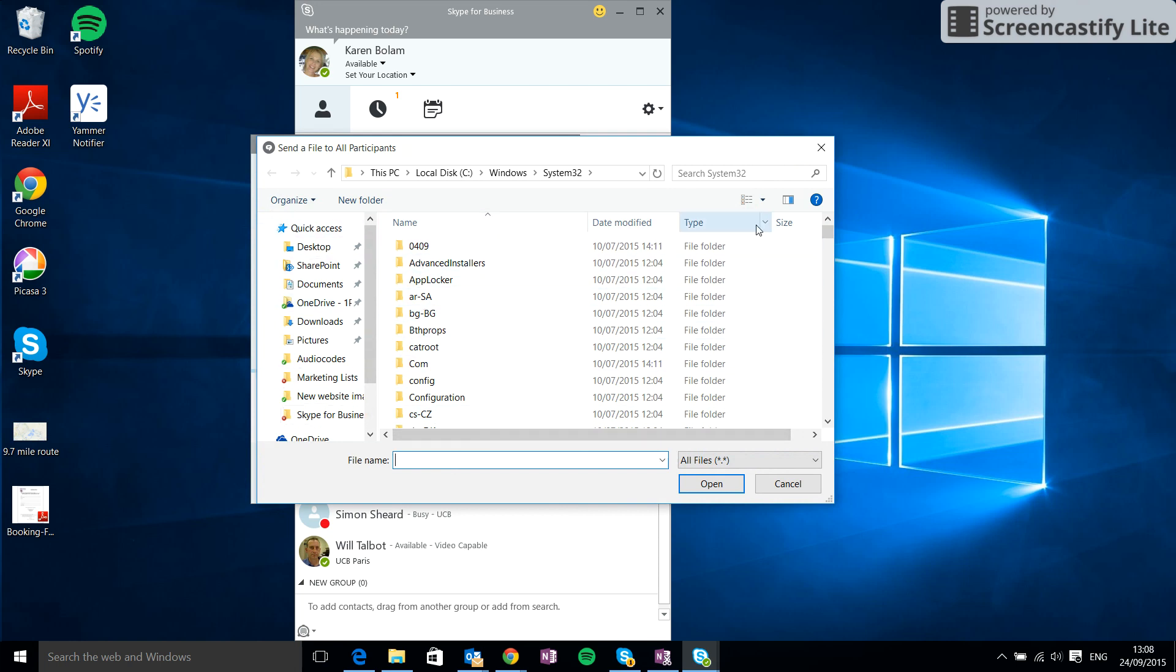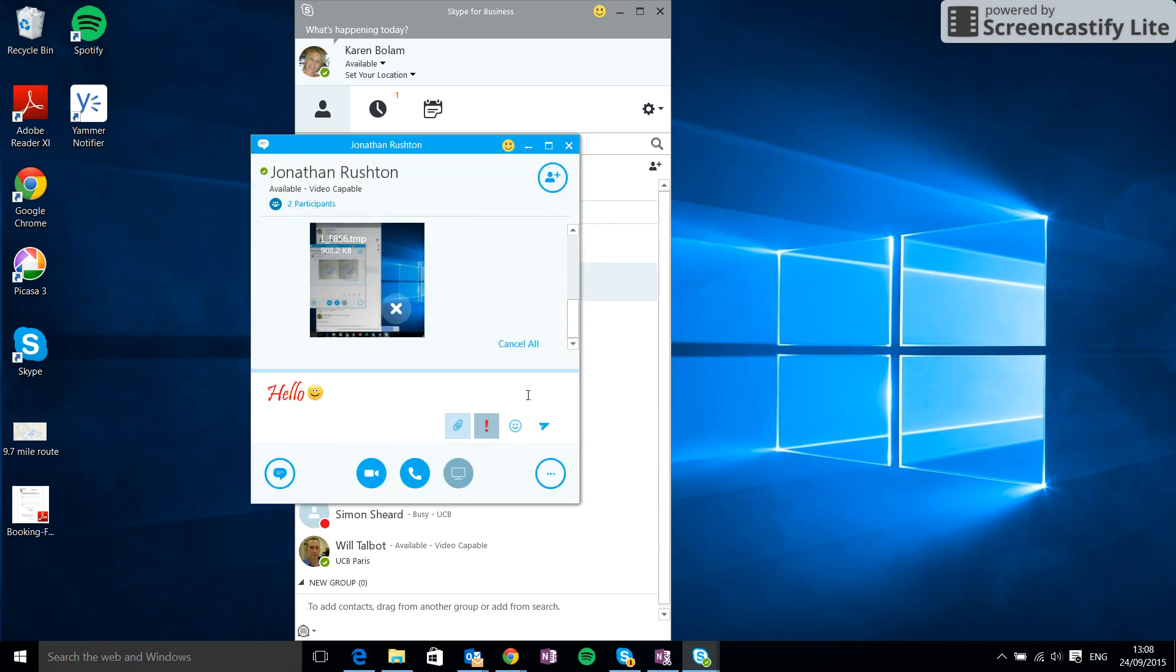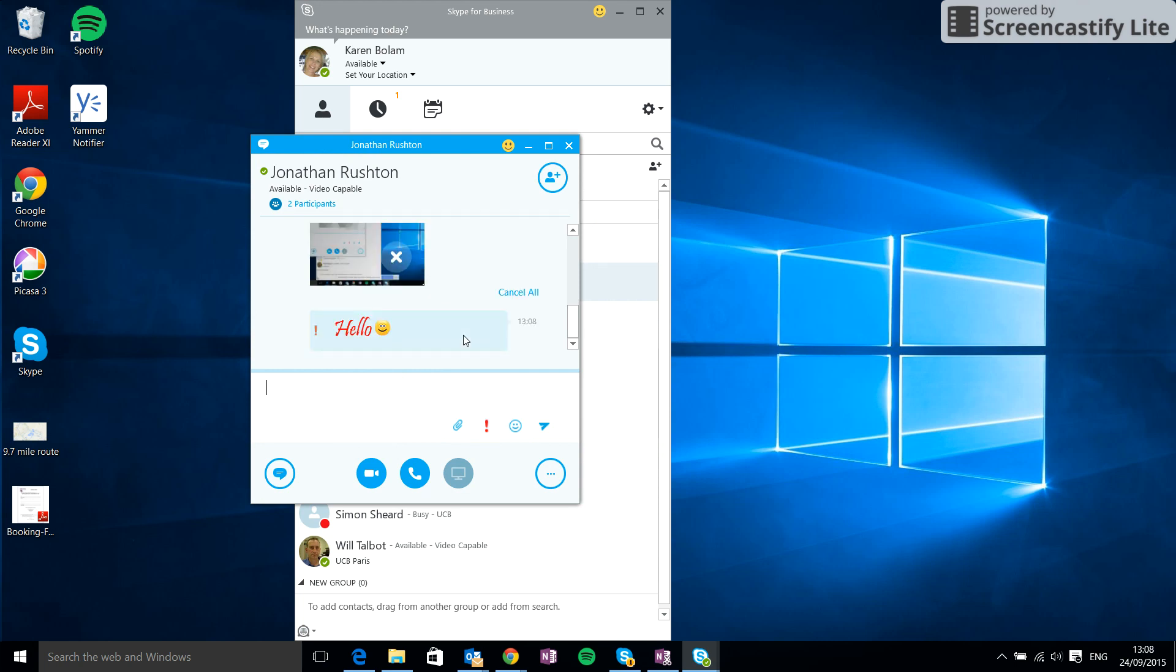The send option here - you can either click that, or whilst you're typing in the message you can simply hit the return button on your laptop and that will send. So you can see the high importance here, so he knows that this message needs responding to as soon as possible.